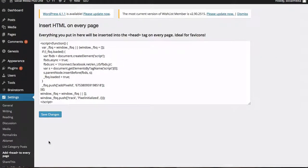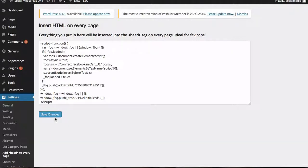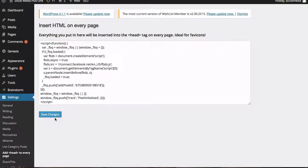I've already got one in here because I'm already tracking. But if I didn't I would copy and paste that bit of code right in here and save changes. That's on every page of the website now. So that's the very first step. In other videos I'm going to show you how to set up rules to track people on different places in the buying process.